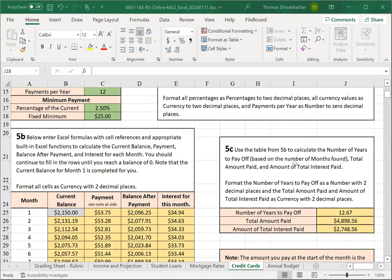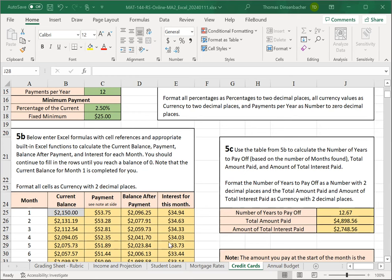After formatting, your summary section might look something like this. Again, it makes sense to look at the reasonableness of your answers. The total amount paid here is more than twice the balance that you started with, but we had a pretty high APR, and so that's reasonable. We look at the current balance plus the interest paid. That's about the total amount. That's correct. So, this looks good. We also have formatted all of the entries in the amortization table in 5B as currency with two decimals. That concludes the credit cards section, and you'll have just the annual budget worksheet to complete next. Thank you.